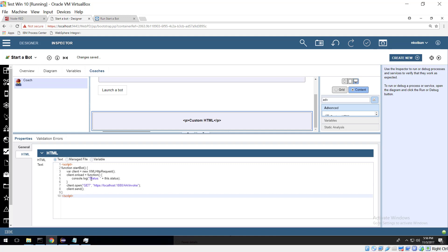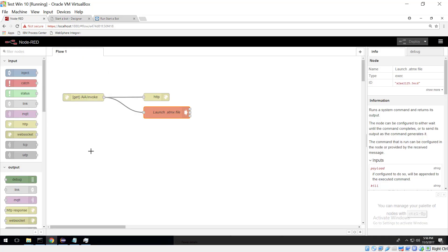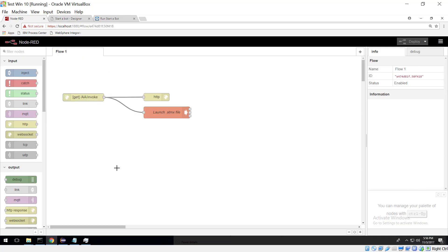So when we make a REST request there has to be something listening for an incoming REST request. Now that could be a web server, that could be a whole variety of things. We've gone for the simplest solution possible which is Node-RED and this Node-RED flow here,